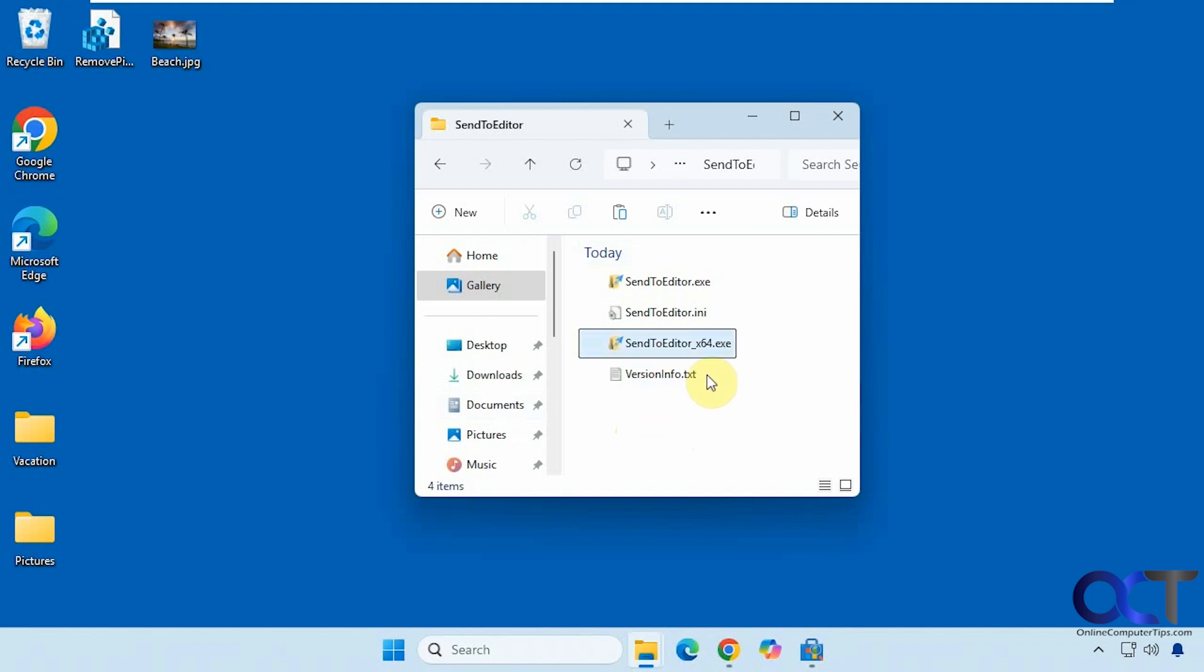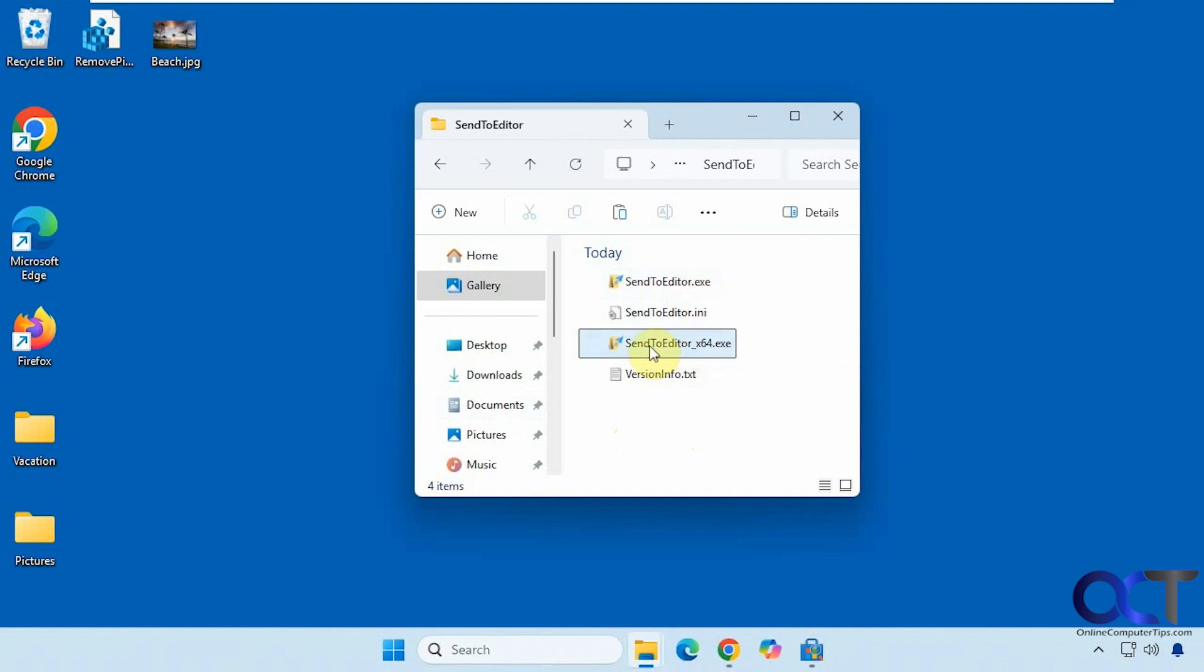Then just run the executable, most likely the 64-bit, unless you're still running a 32-bit version of Windows.